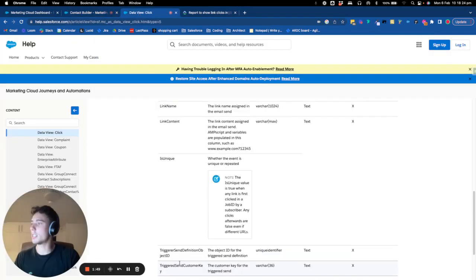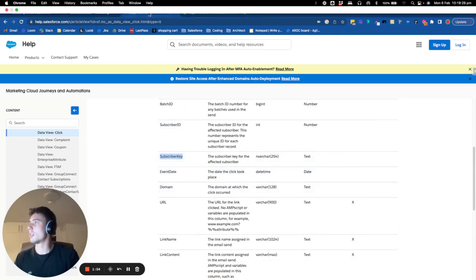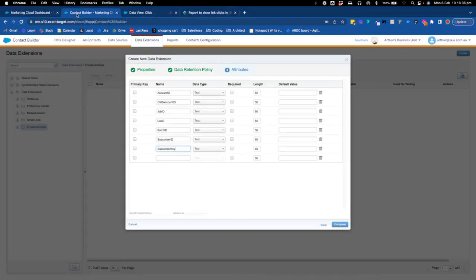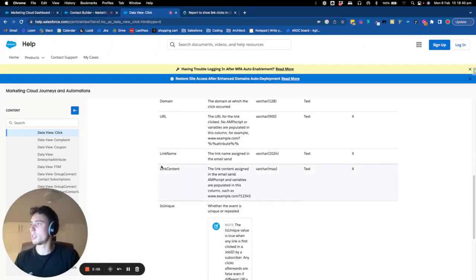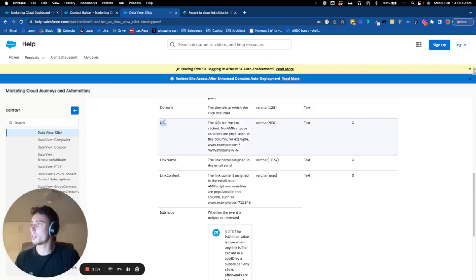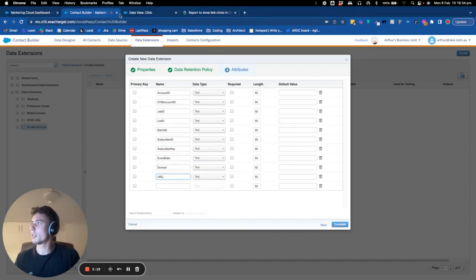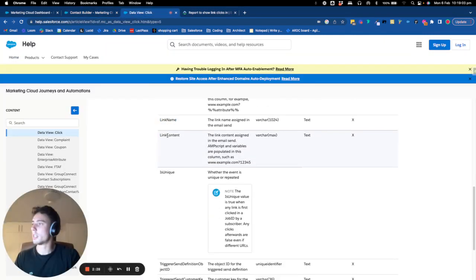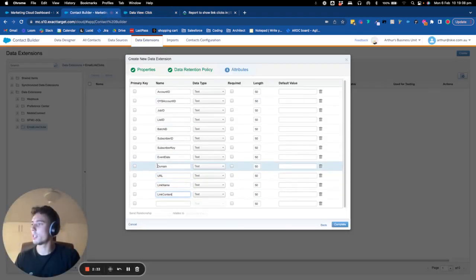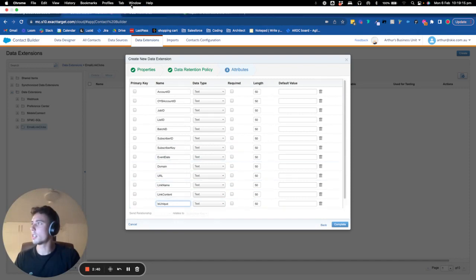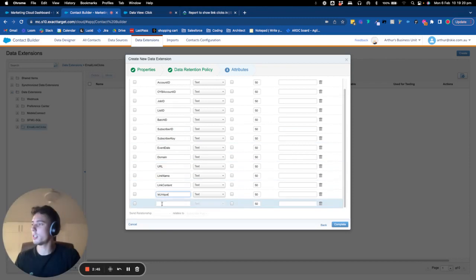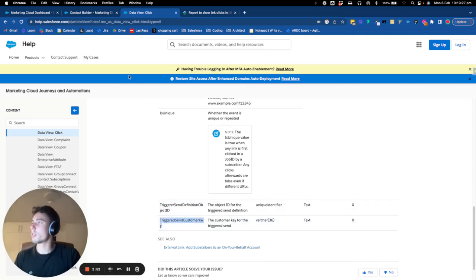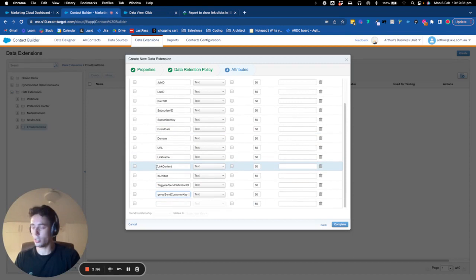So we want to know from that and subscriber key. After event date. Domain. URL. Link name. Link content. Is unique. Trigger send definition object ID. And finally, trigger send customer. So we added this field.